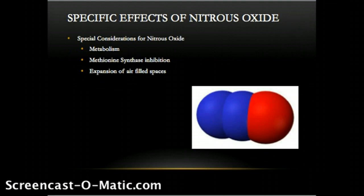Nitrous oxide is the only inhaled anesthetic in use that is not metabolized. At the same time, it can react with intestinal bacteria and cobalt ion in vitamin B12. This reaction interferes with the enzyme methionine synthase, and it follows that nitrous is capable of inhibition of methionine synthesis. Methionine is a start codon for protein synthesis; as such, nitrous should be avoided in pregnant patients due to teratogenicity.